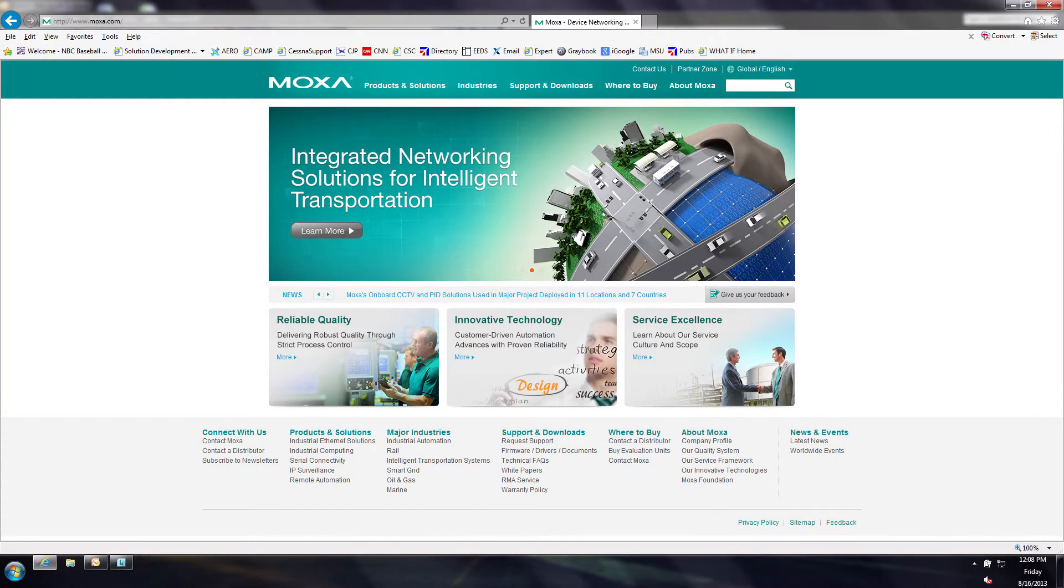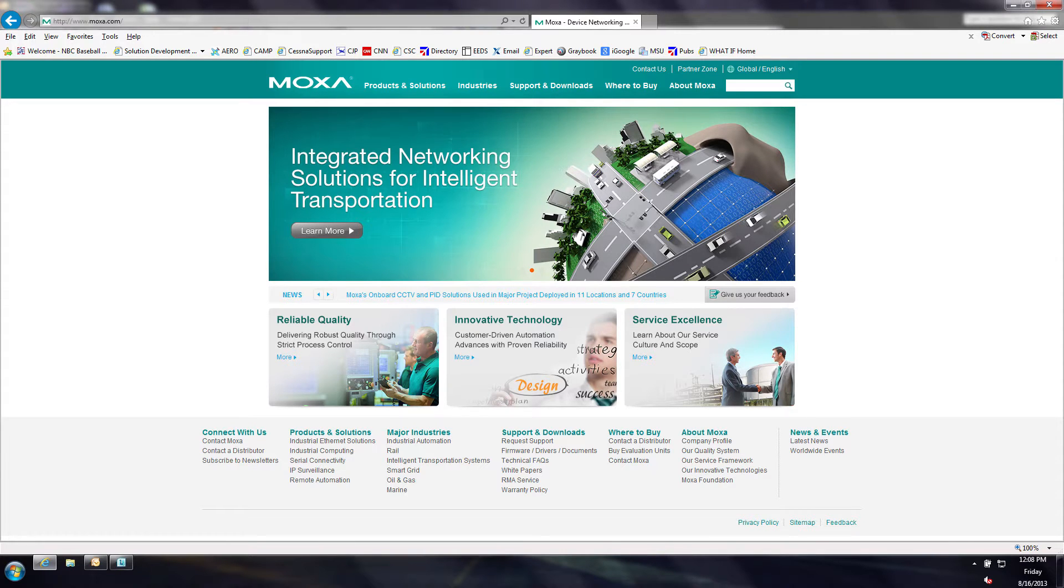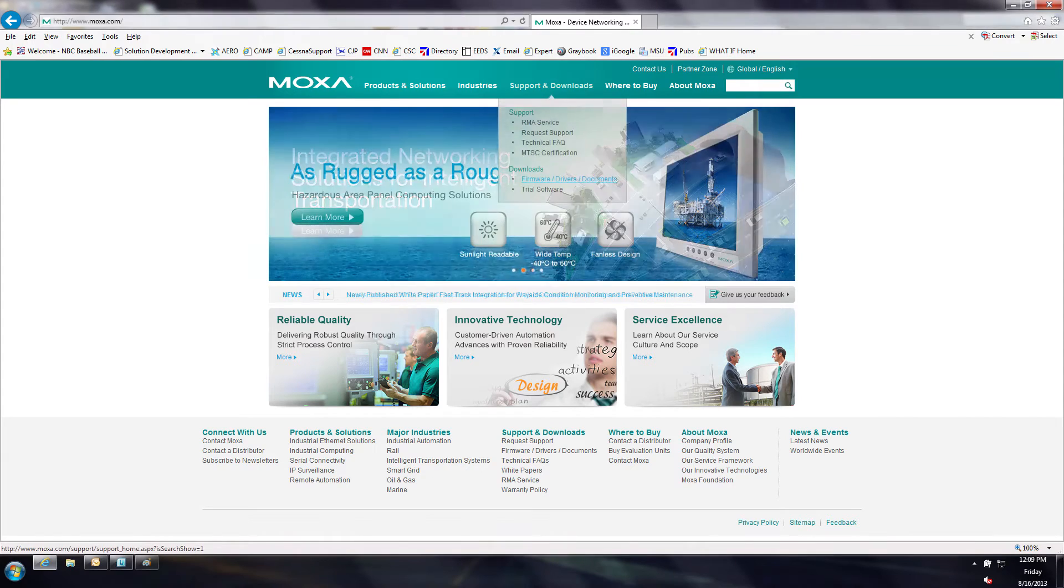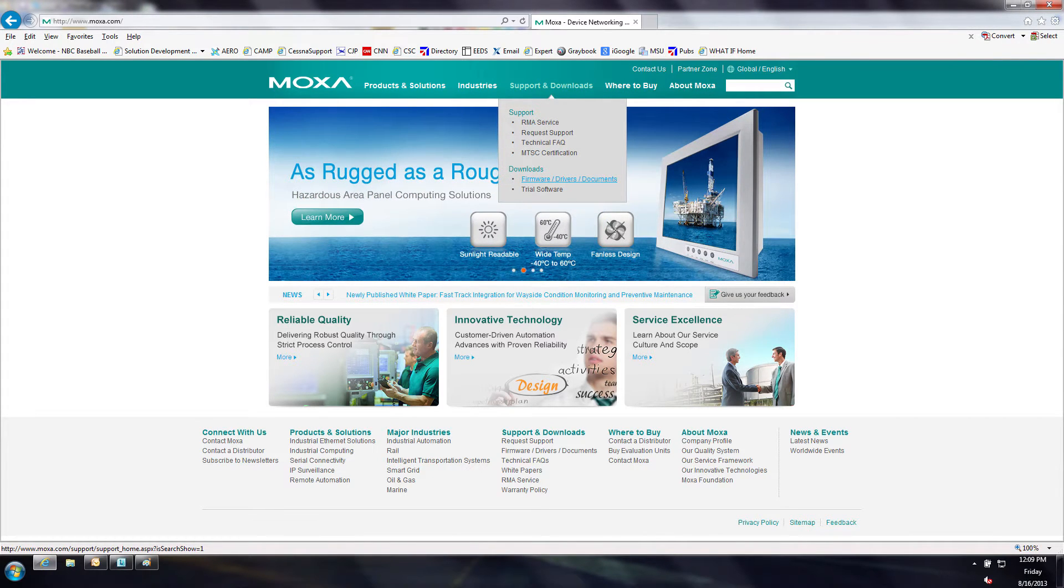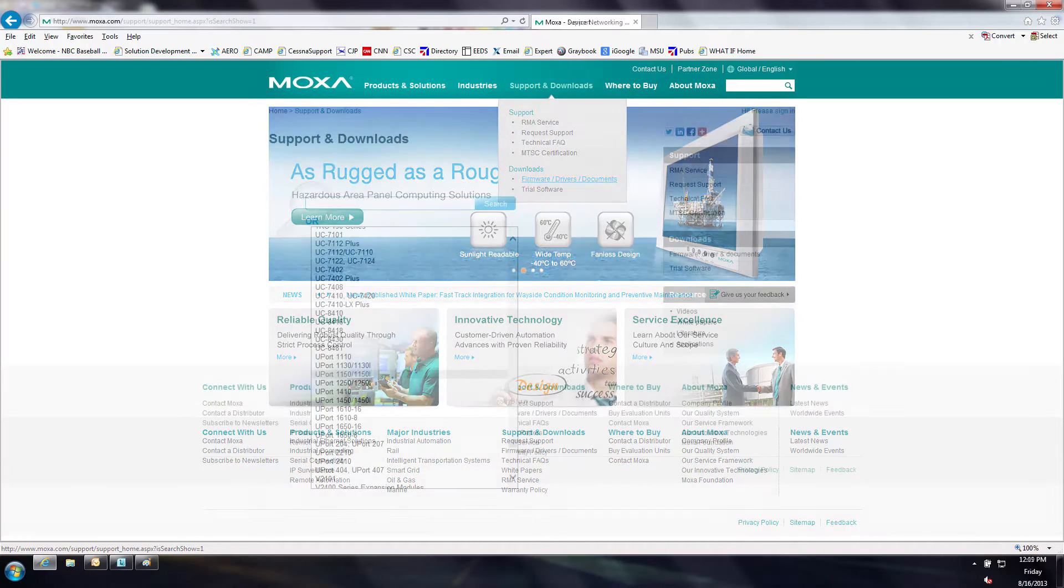For Windows 7 users, please navigate to www.moxa.com to download Windows 7 drivers. Navigate to the Support & Downloads tab and select Drivers from the Downloads menu.